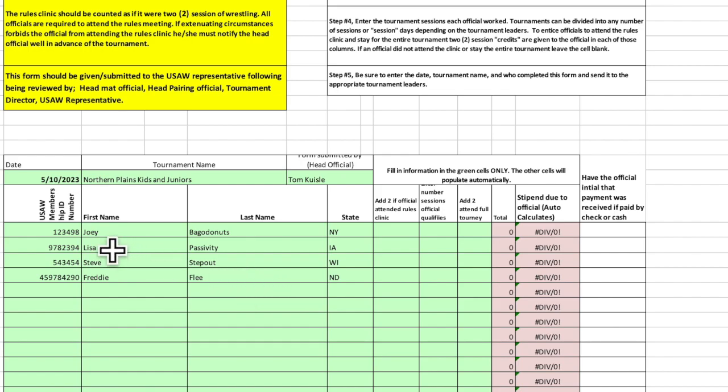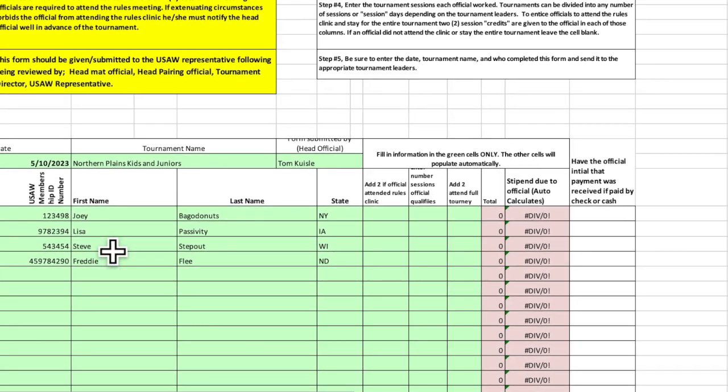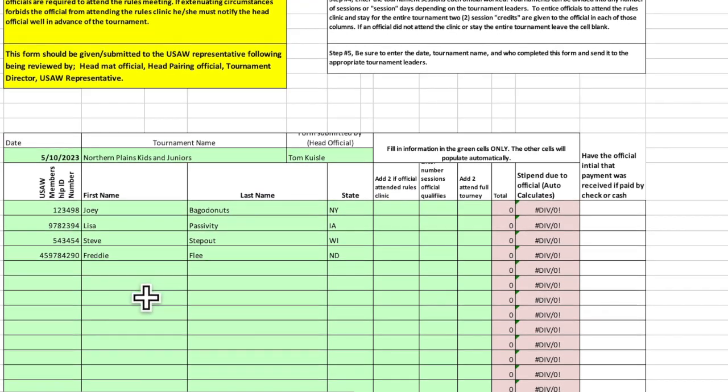So, my suggestion to you is that you go to the membership system, download the referees that you have attending the tournament, get them on this spreadsheet, making sure that their USA Wrestling number is correct. The USA Wrestling staff, if they're paying through Arbiter, need all of that information, so you should have it on the spreadsheet ahead of time. And I would suggest that you do this before the tournament starts.